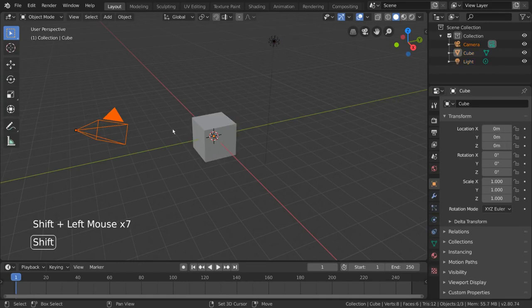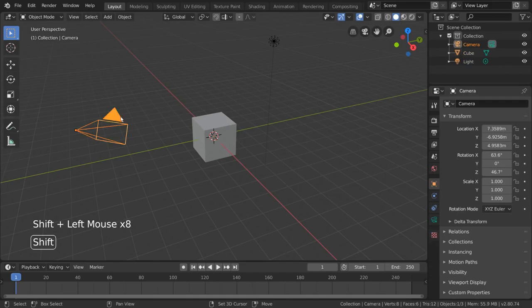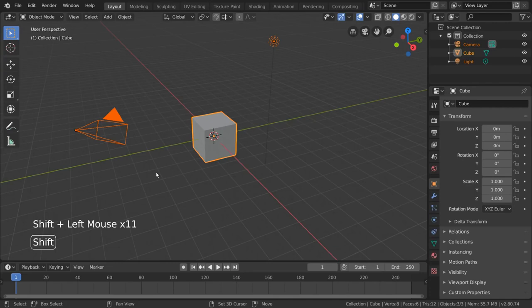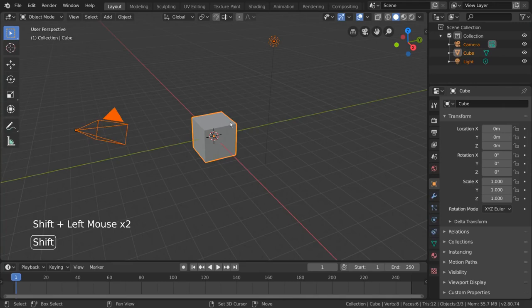You may notice that while you shift left click these objects, the most recently selected one is always highlighted in a slightly brighter orange outline. This denotes which object is the active object.